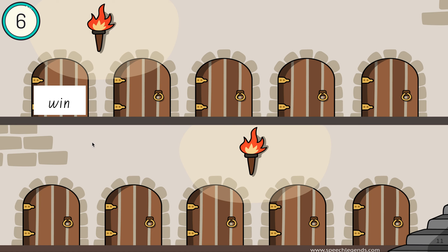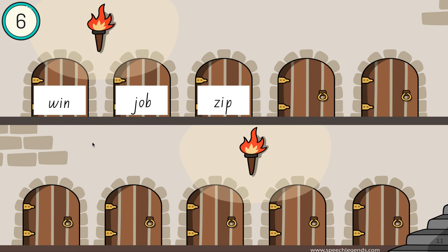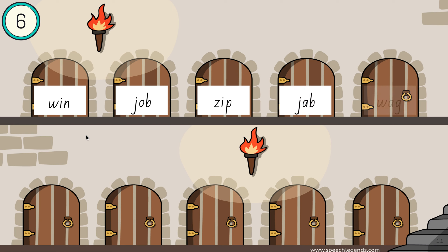When you're ready to move on, click your mouse again. You can then look at the following words and your student can decode them.